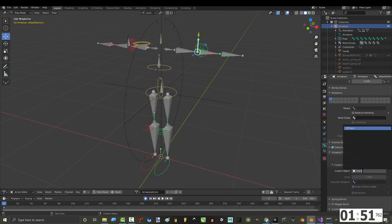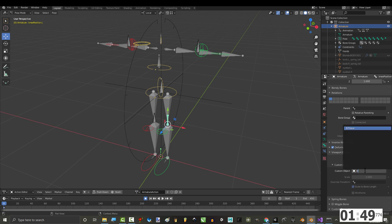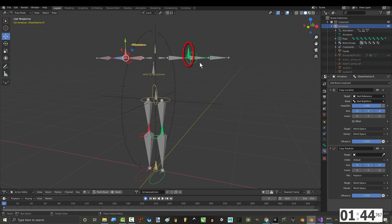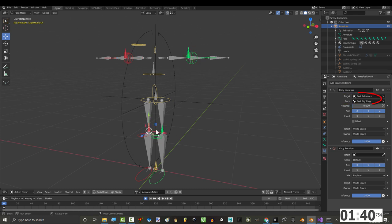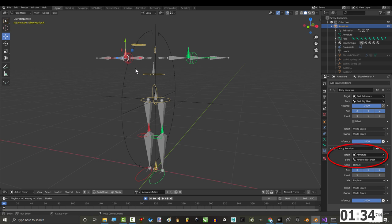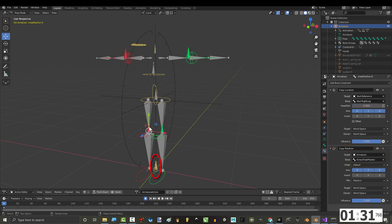Once the constraints have been added, make sure that they're each targeting the respective connect counterpart. So the right elbow position should be targeting the connect right elbow. The left elbow position should be targeting the left connect elbow. The right knee position should target the connect right knee. And the left knee position should target the left connect knee. Under copy rotation, make sure that they're all copying the feet planter bone in the middle.